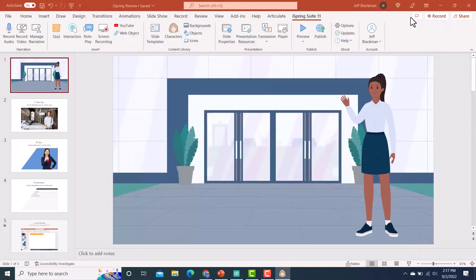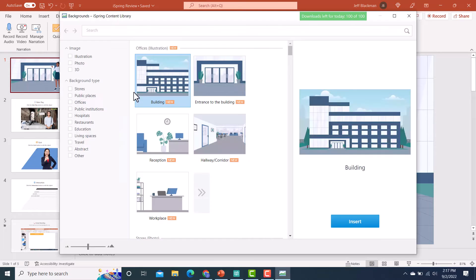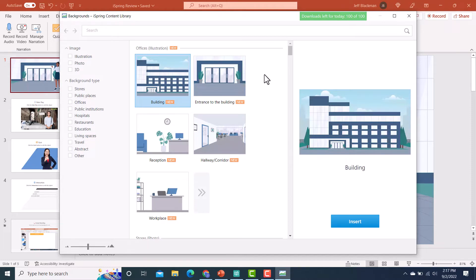And then to go along with the characters, there are also some new backgrounds. So you could use one of these backgrounds along with your illustrated character. So that's really nice. So those were a few of the new features that I wanted to highlight with iSpring Suite 11. And now what I'd like to do is take a step back for those of you who are newer to iSpring Suite and show you some of the overall features and functionality of the program.